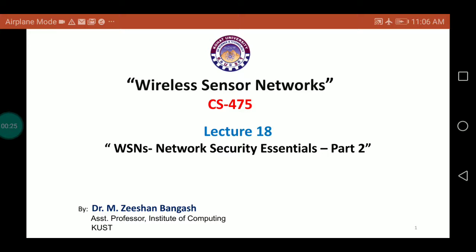In part 1, we discussed some basic concepts about security, particularly network security, and we discussed some concerns related to wireless sensor networks. We talked about three important key elements for a secure model: confidentiality, integrity, and availability, apart from other mechanisms. We also discussed some categories of security impact levels — low, moderate, or high — and the challenges for establishing a secure environment.